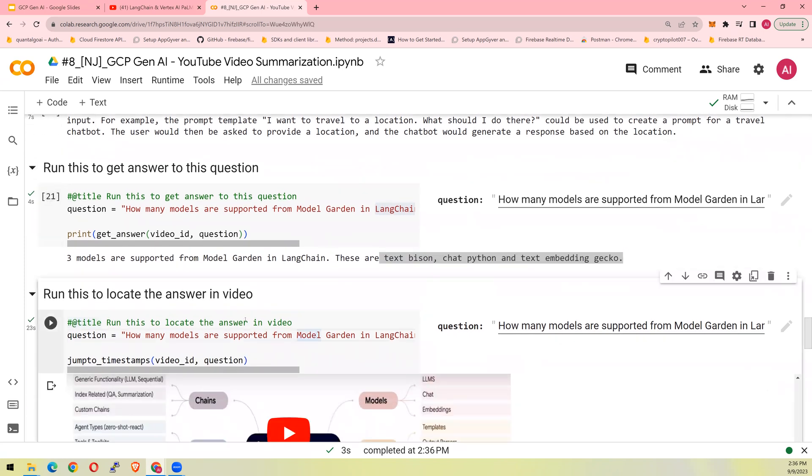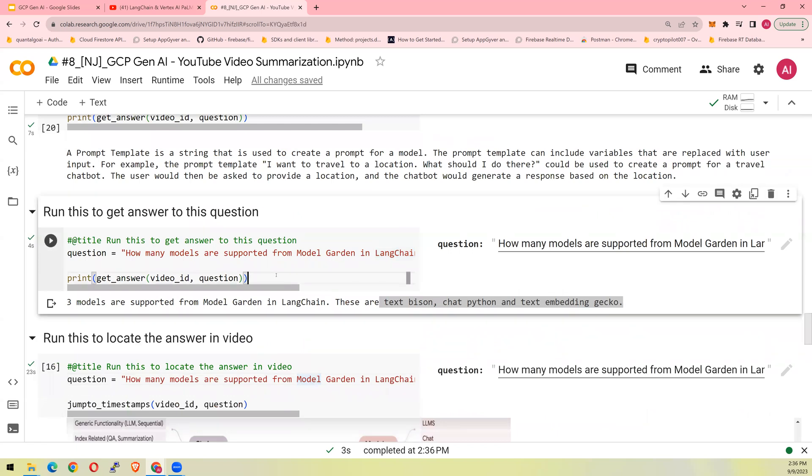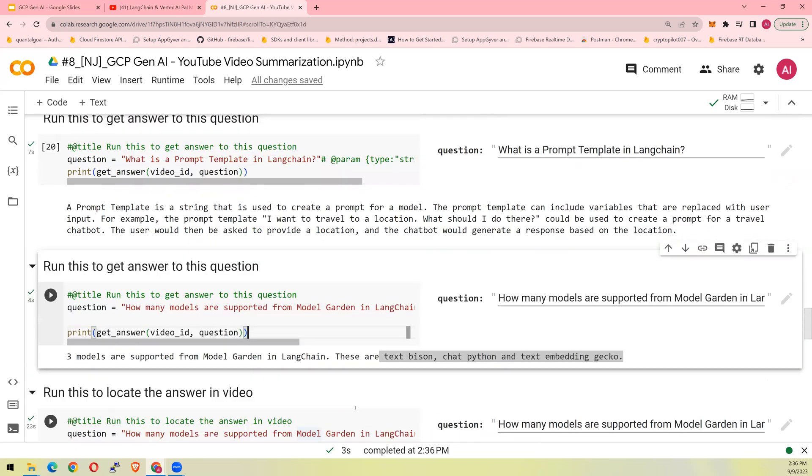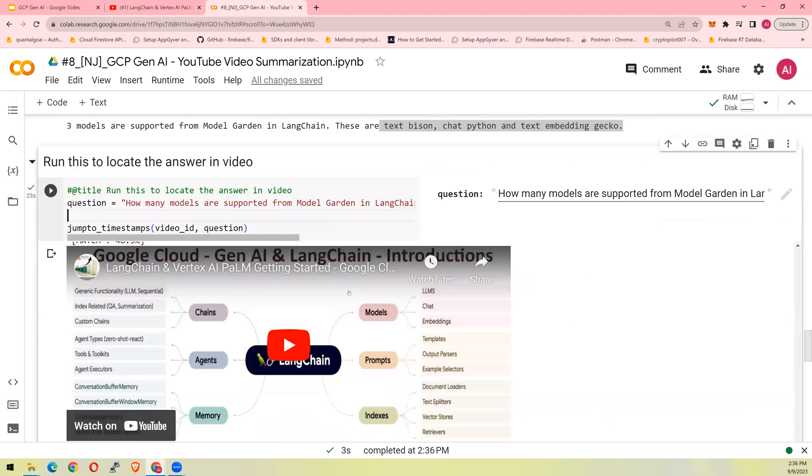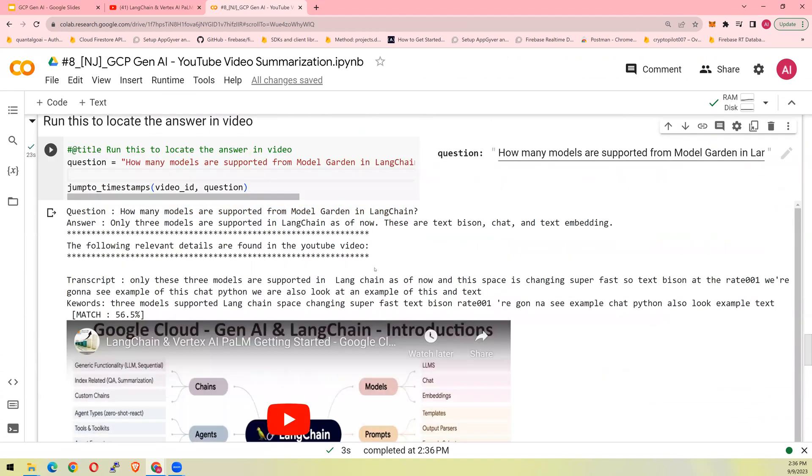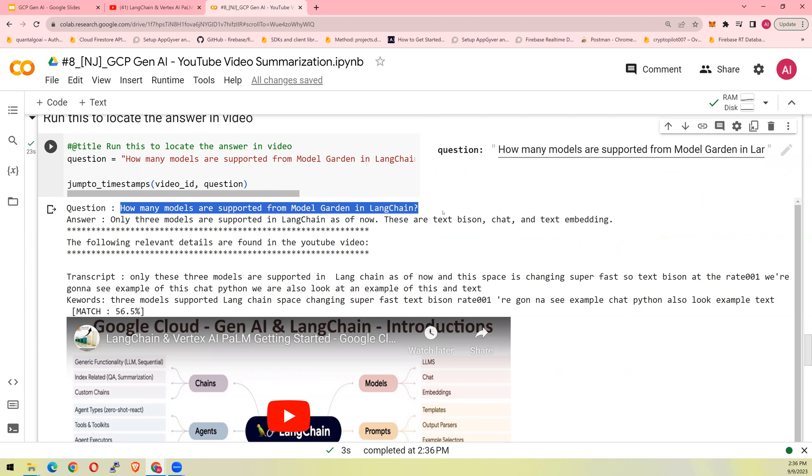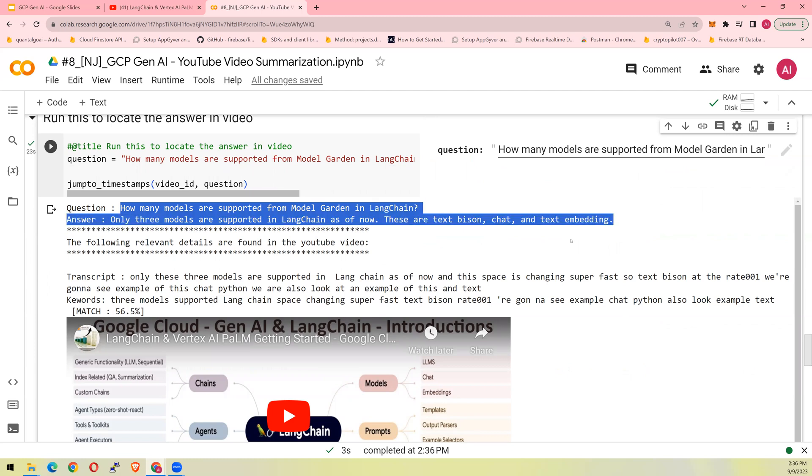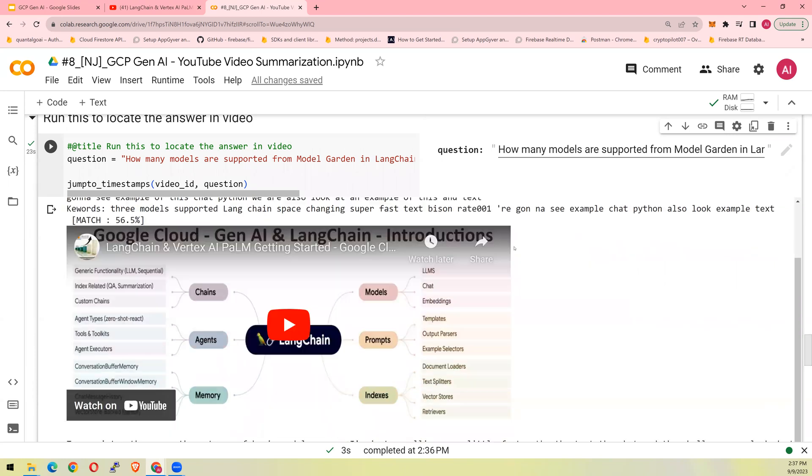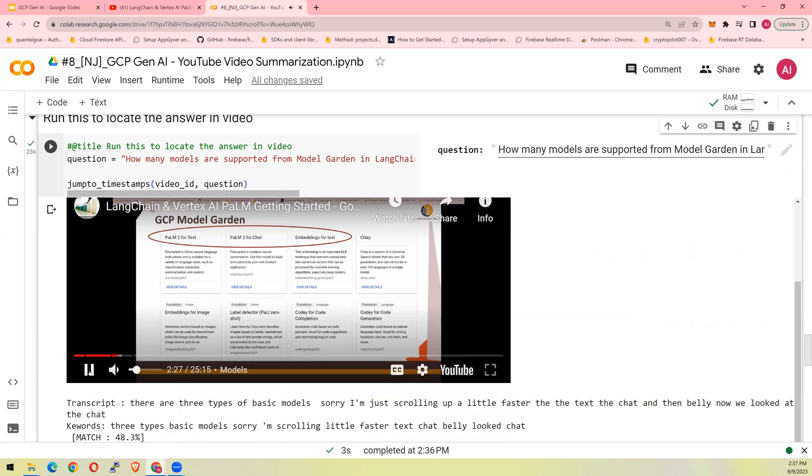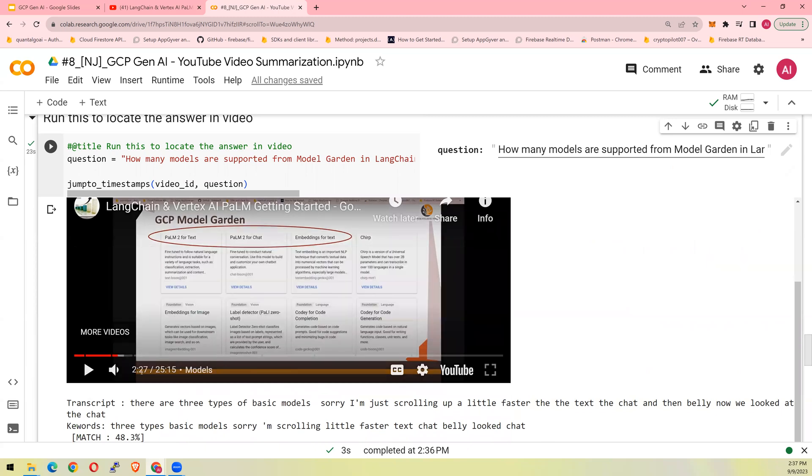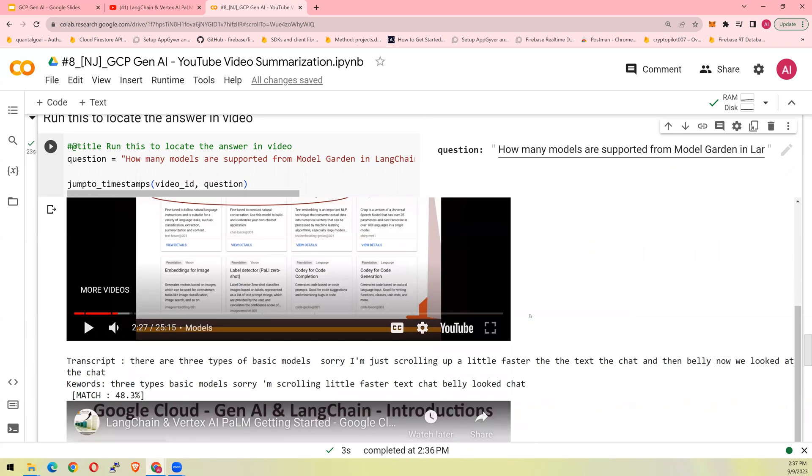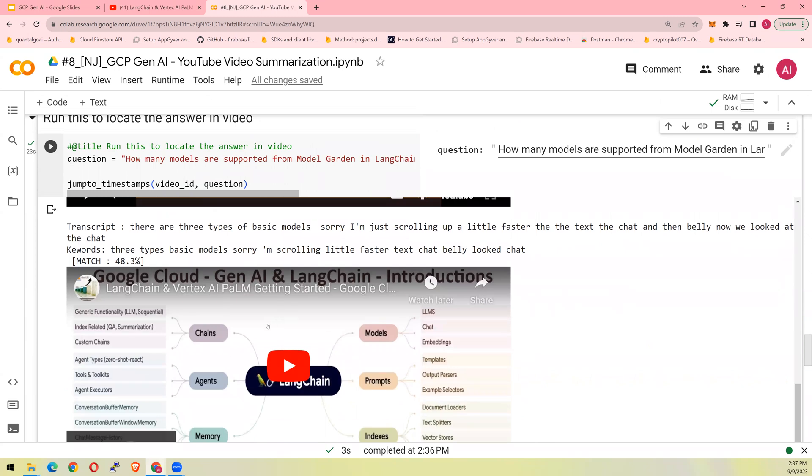Now, if I want to find out which exact location in the video I discussed about how many models are supported, which exact location. Let's look at it. So what it does is there is a metric which says match. How many models are supported? This was the answer. Now, what it did was it gave me the transcript of the location where these keywords were mentioned. And if I could run it, you could see that it starts at 2.27, minute number 2.27. And it says that these are the three models supported in the ModelGarden directly in Langchain. Now, the same information probably I repeated when I came over here.